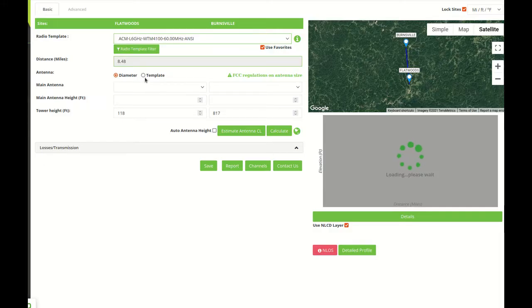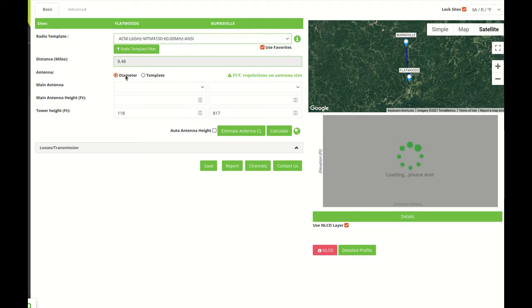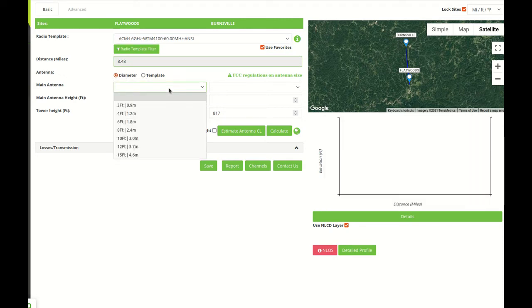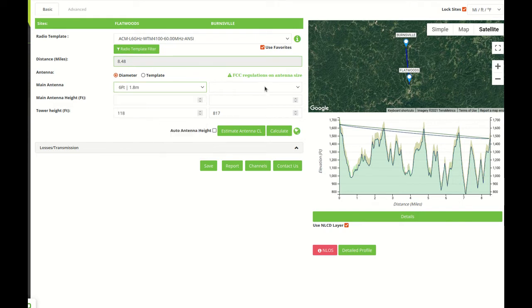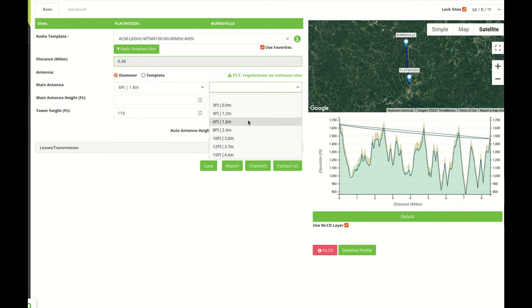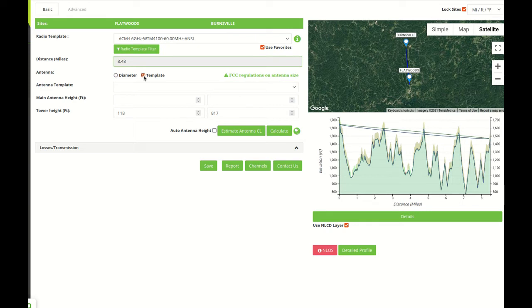The next option is to select the antenna. There are two options. There is antenna diameter that will use the parabolic antenna gain formula to calculate the gain of the antenna, or the other option is to use an antenna template.